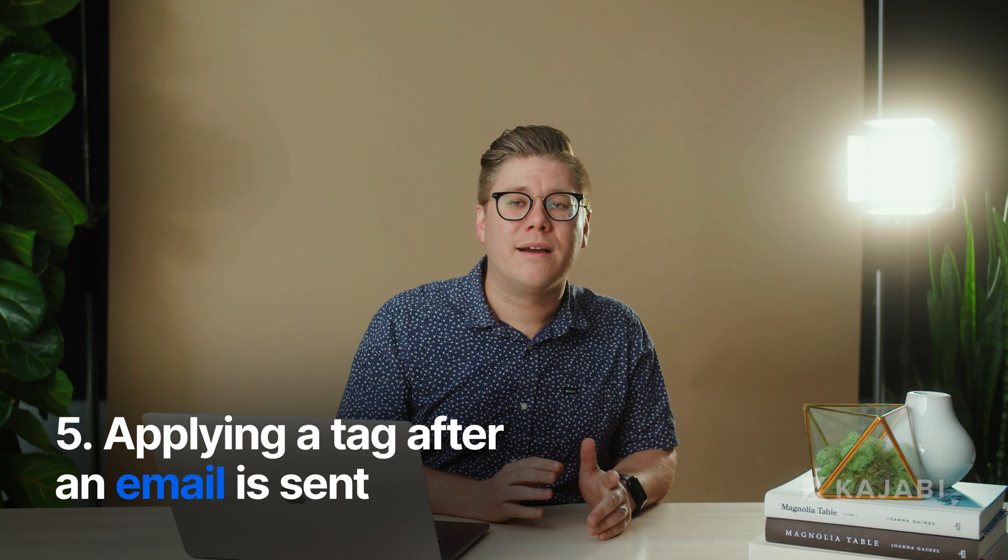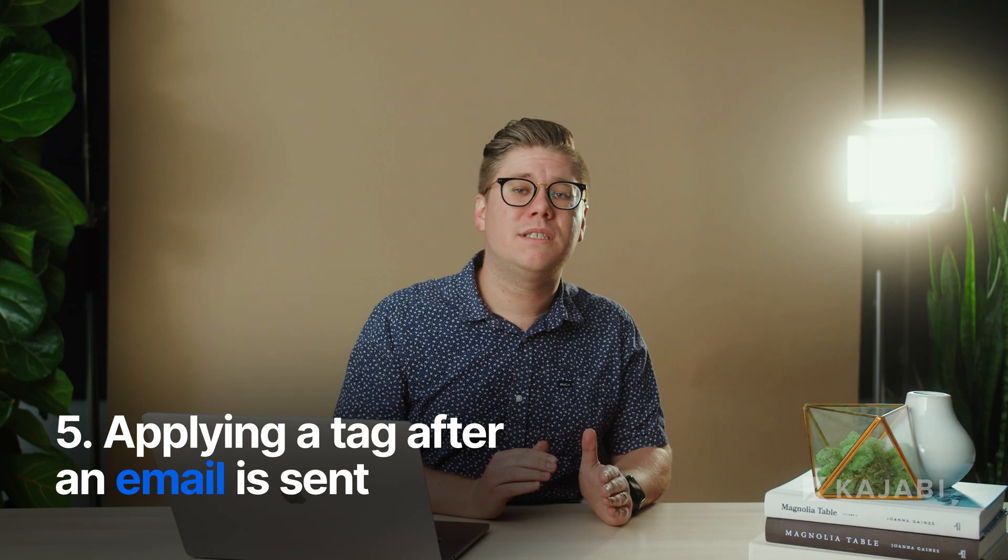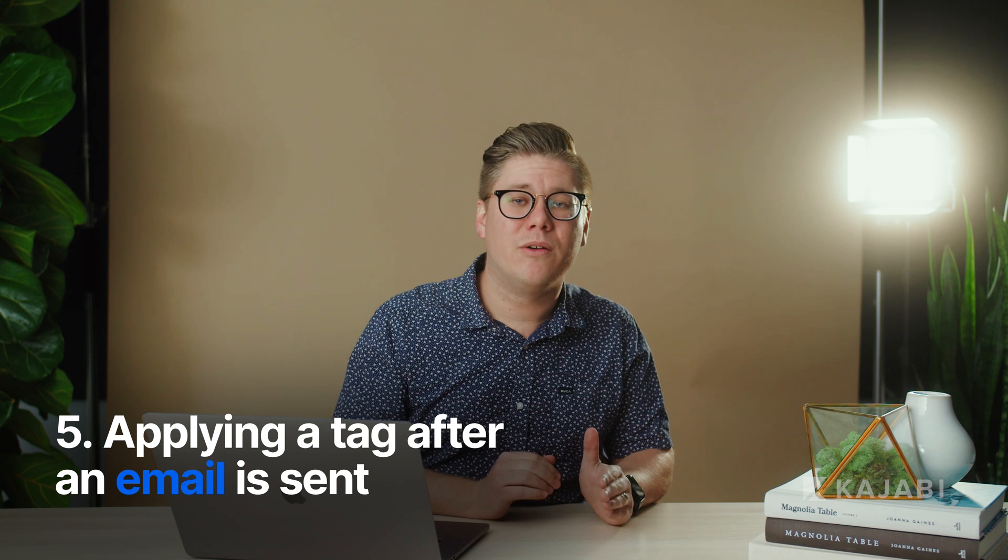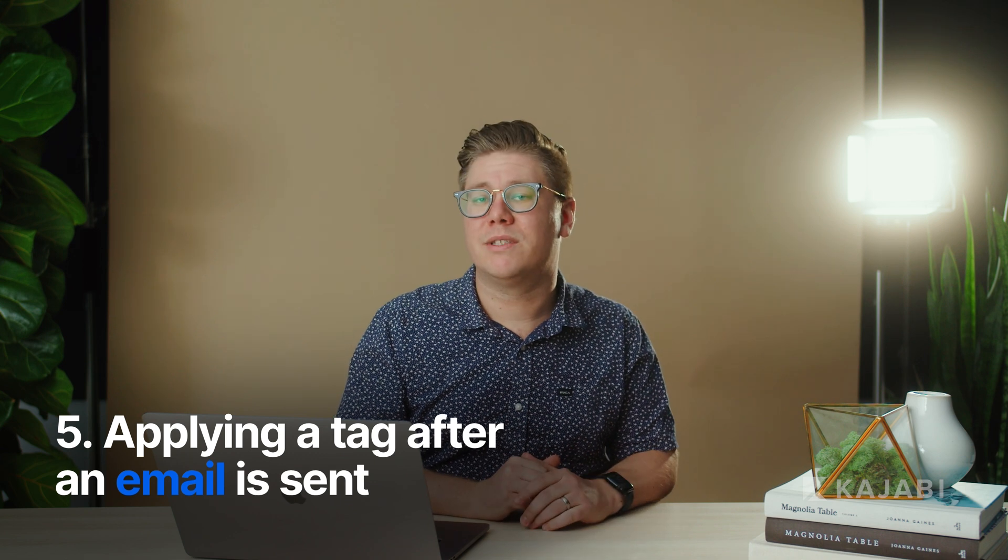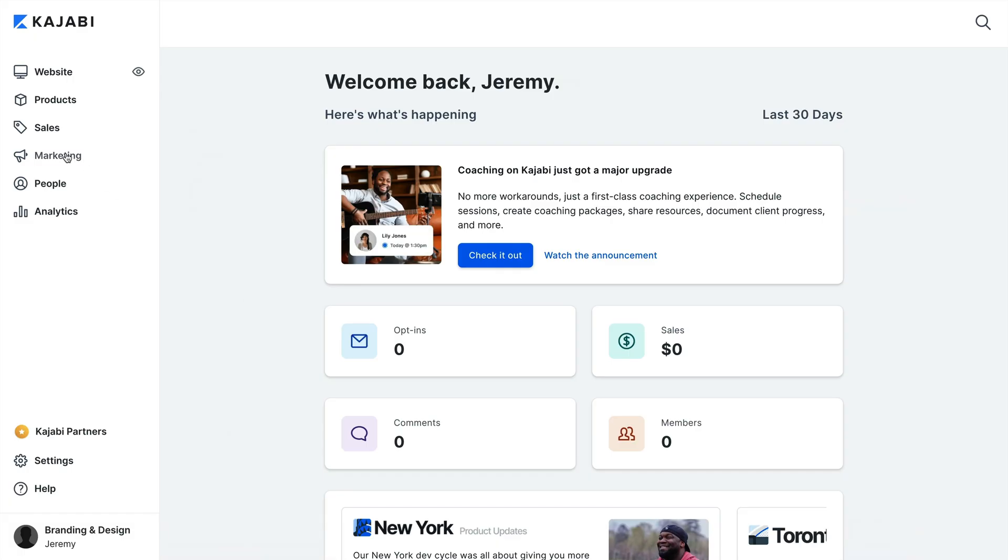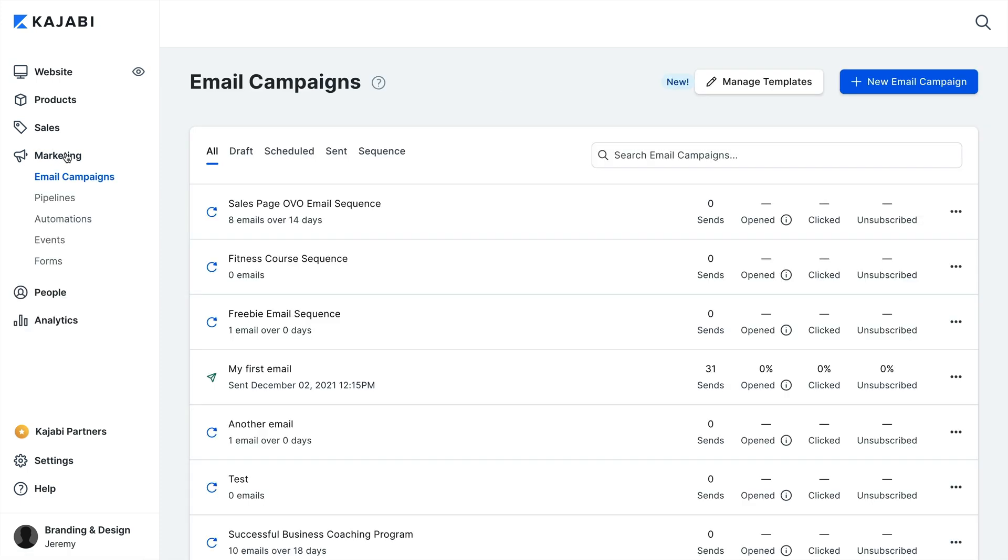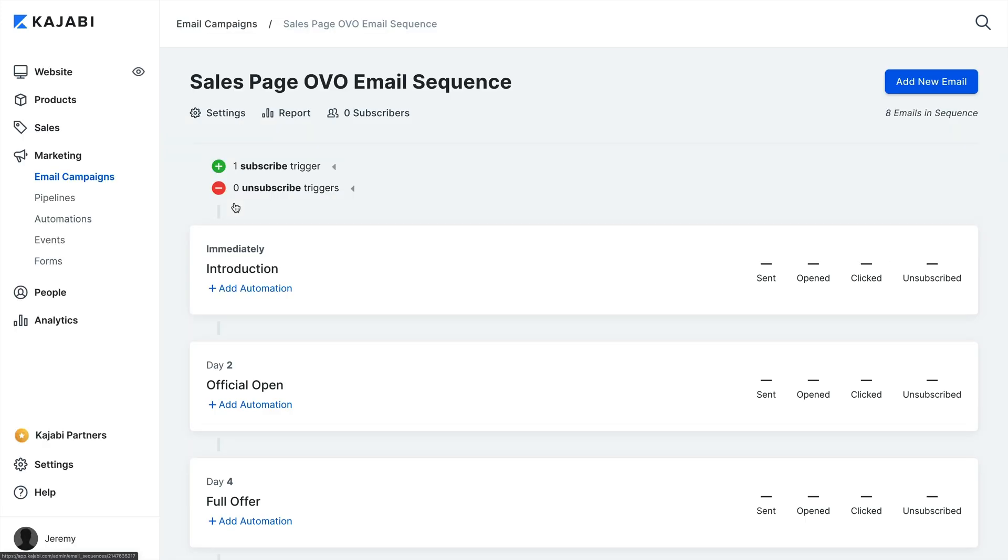You can also apply a tag when a contact receives an email or finishes an email sequence. This is especially helpful for people with a lot of email sequences to ensure a contact never gets the same message twice. To do this, head over to the Marketing tab, click Email campaigns and select an existing email sequence.